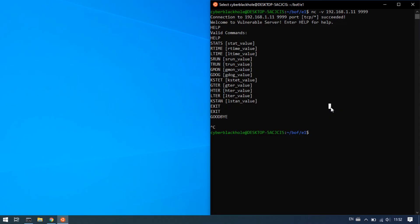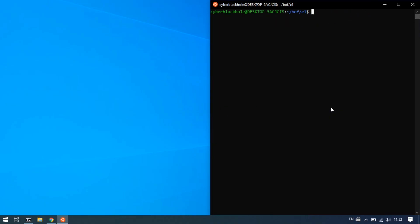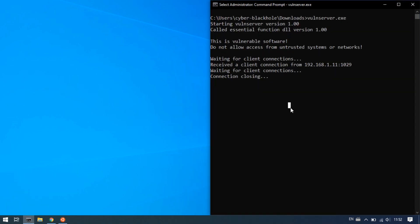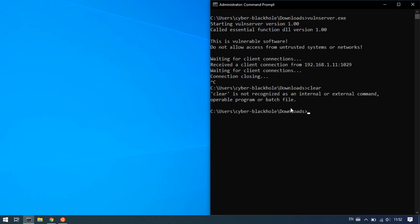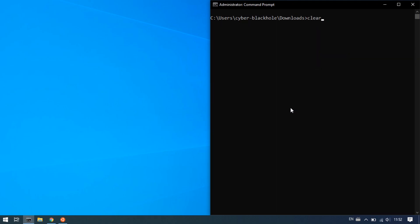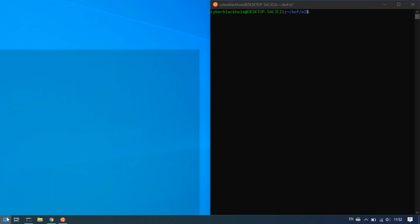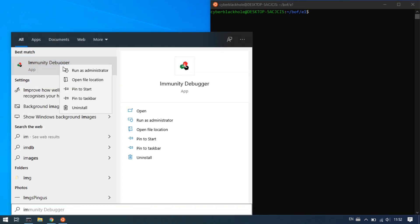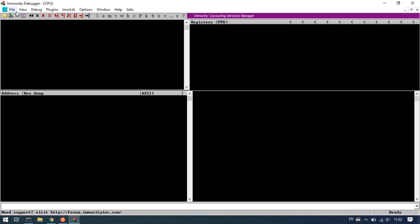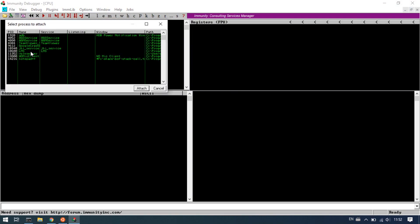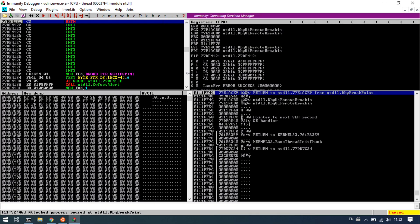So, let's run the binary. You can run the binary in the Windows machine. Kill any existing instance and wait for connections. Then open Immunity Debugger — run it as administrator. Go to File > Attach > select 'vulnserver'. Attach the running binary — and the state becomes the running state.